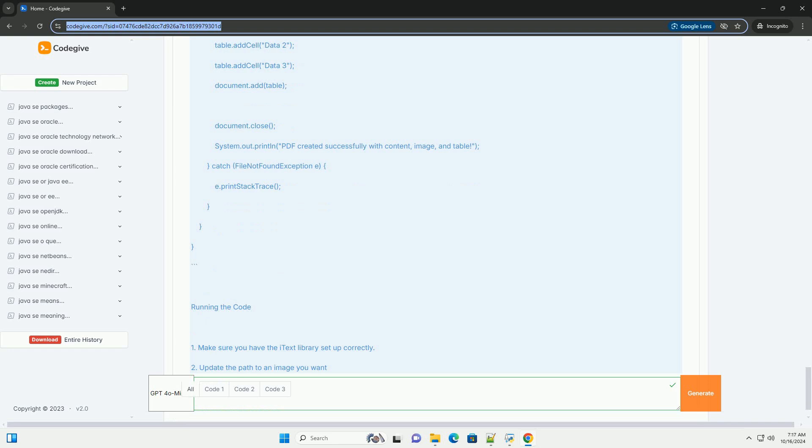Step 2: Creating a simple PDF document. Here's a simple Java program that creates a PDF file named HelloWorld.pdf.